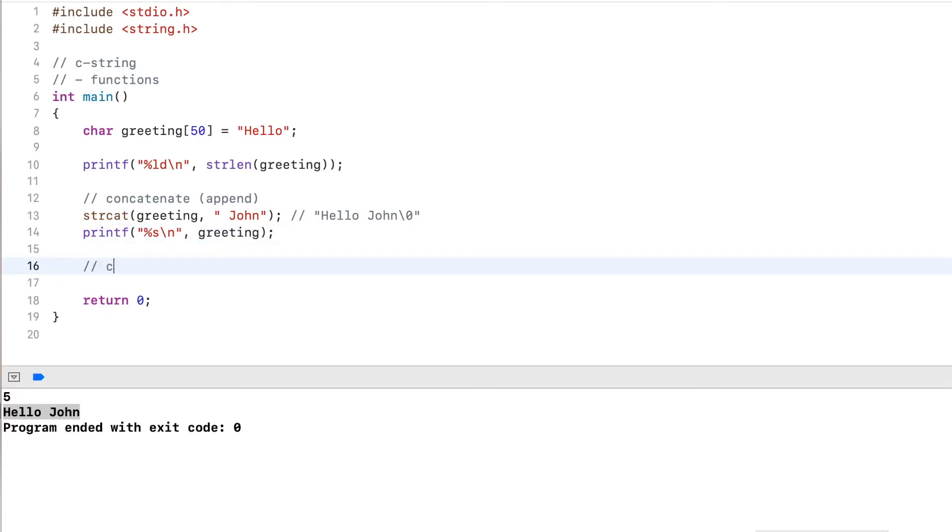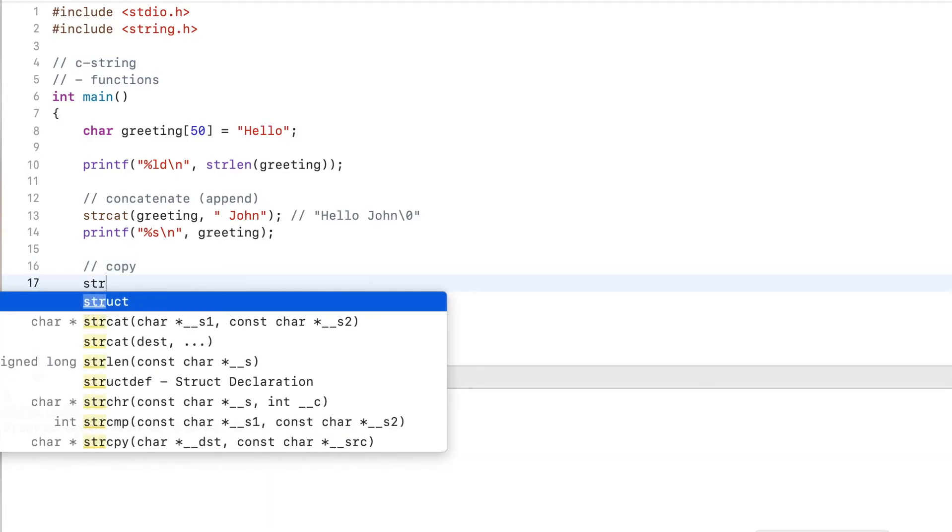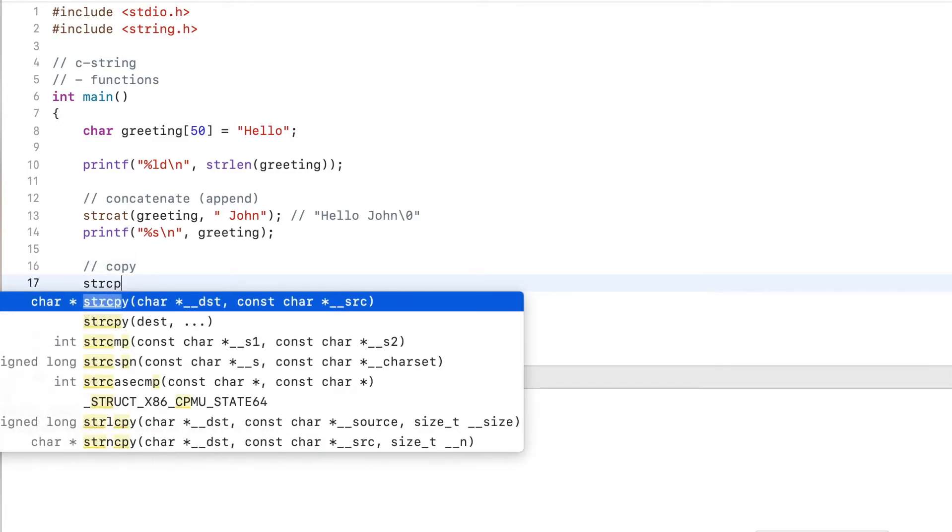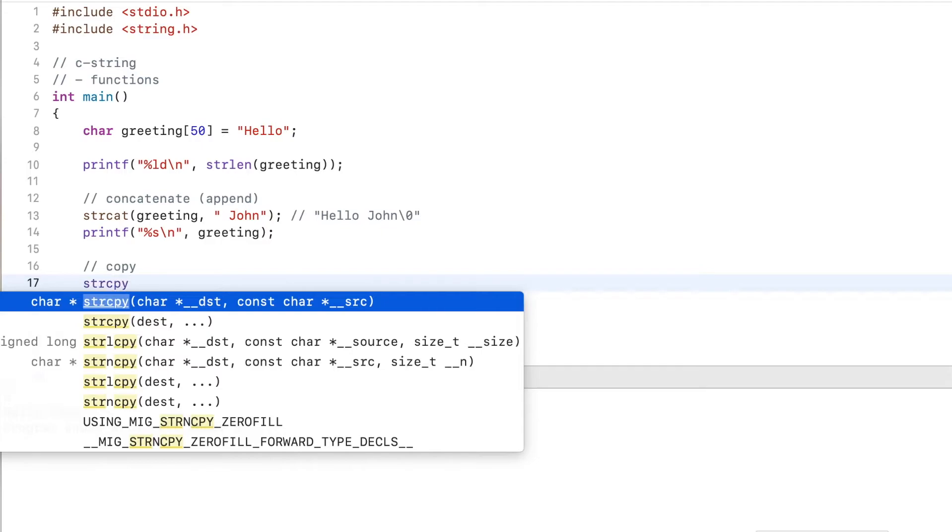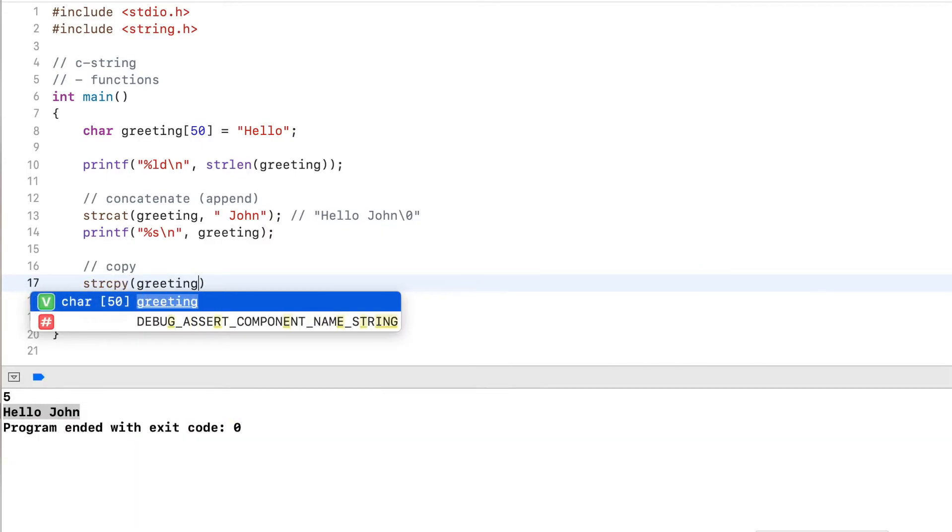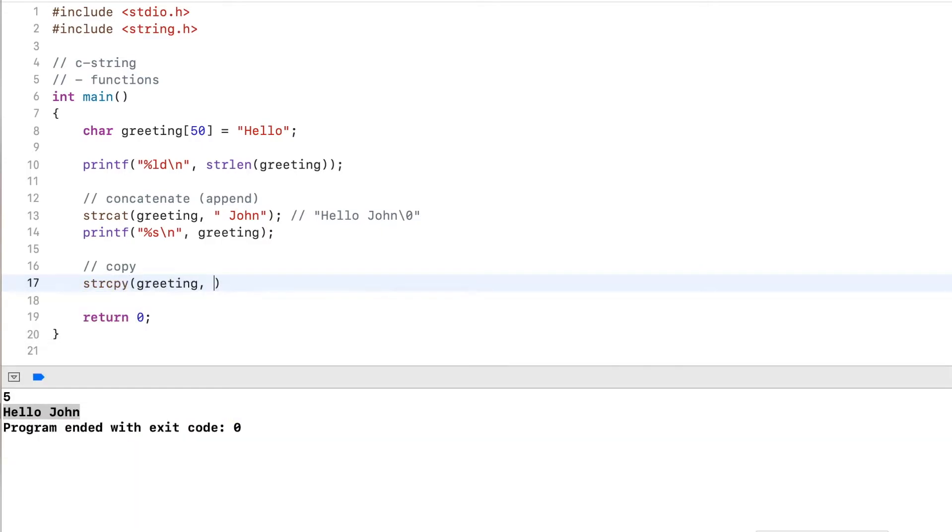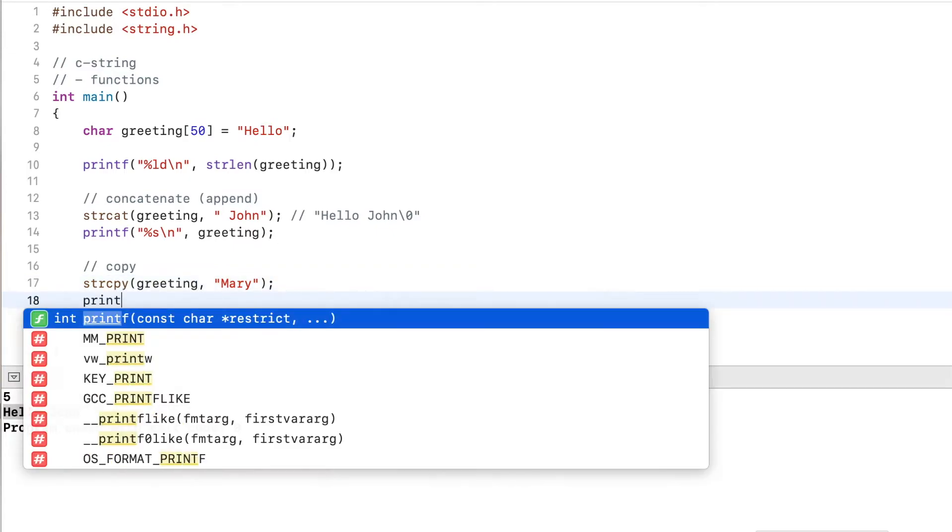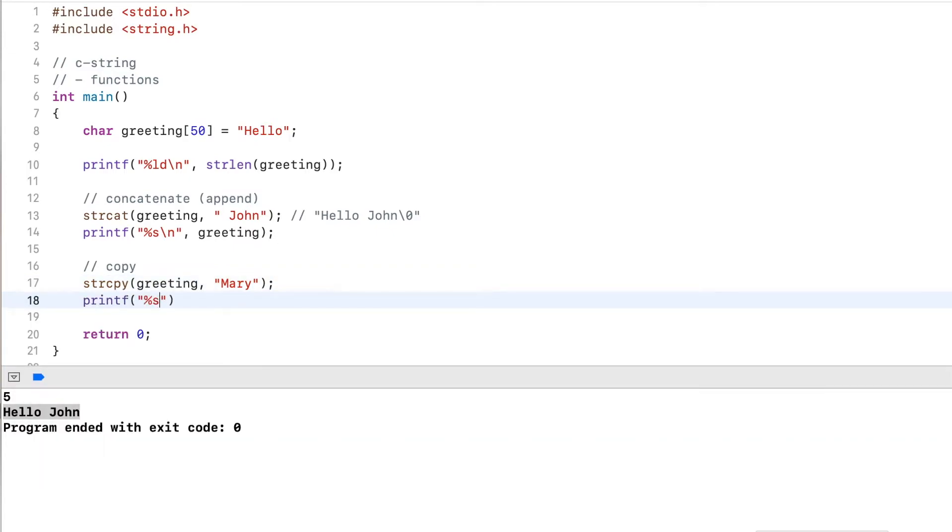Now there's another function that copies the string. Let's say, strcpy, string copy. And let's say I want to copy Mary to it, just Mary, no greetings in this case. Now after this, I print out the string, so percent s, and then a line break.